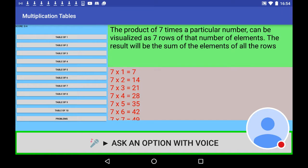The 7 times table: 7 times 4 is 28, 7 times 5 is 35, 7 times 6 is 42, 7 times 7 is 49, 7 times 8 is 56, 7 times 9 is 63, 7 times 10 is 70.